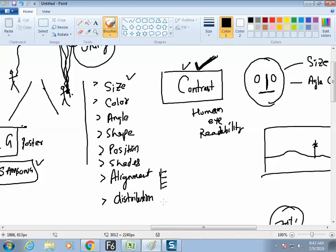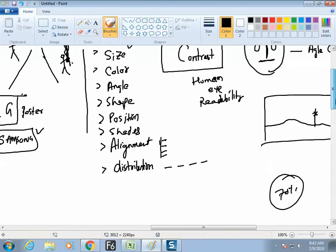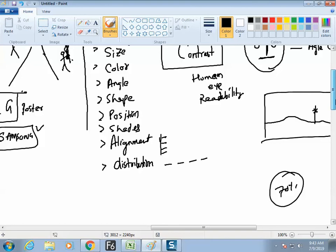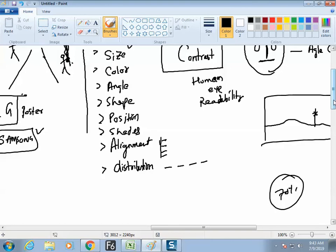Distribution means proper gapping — on a website, buttons should have equal gaps. This is the technical image chapter: distribution and alignment. Alignment and distribution take a major role. Distribution means equal gap between elements; alignment means edge arrangement.